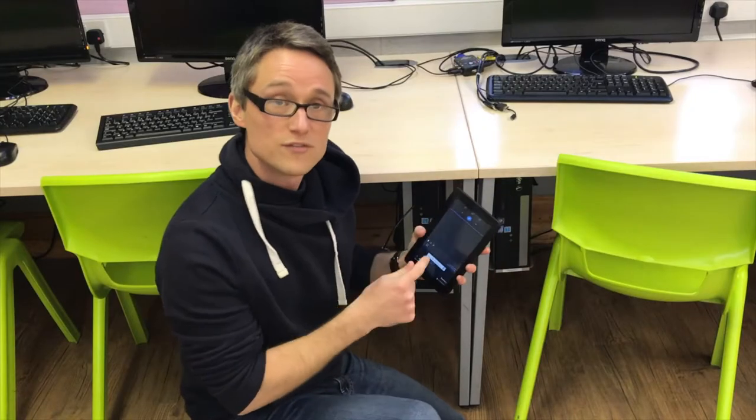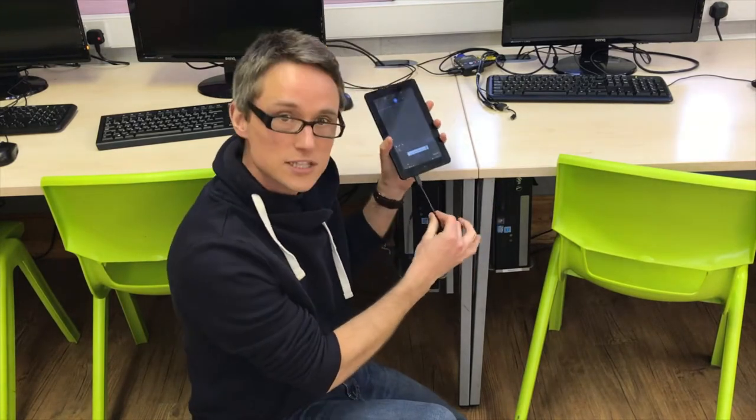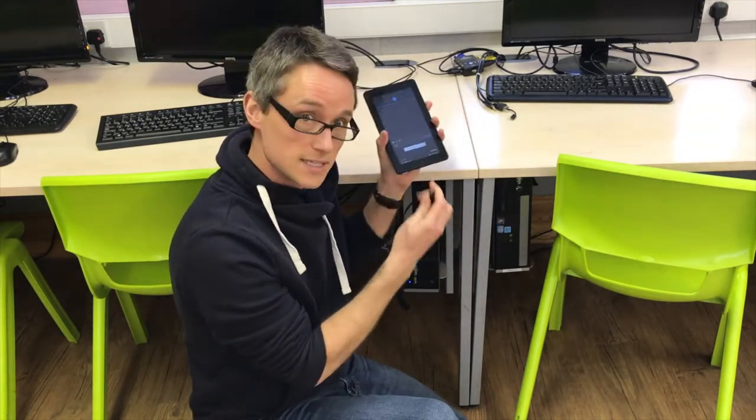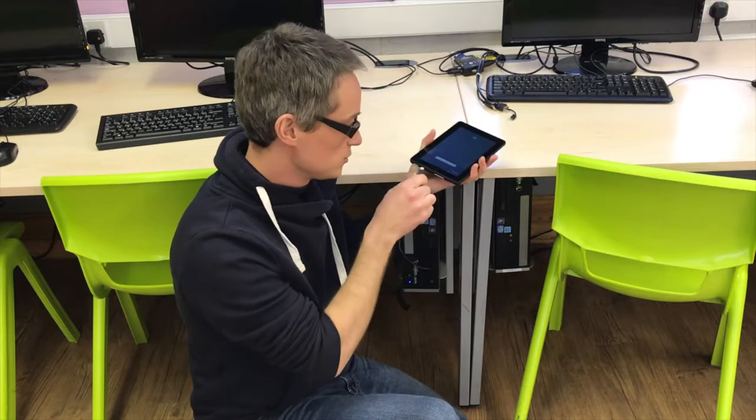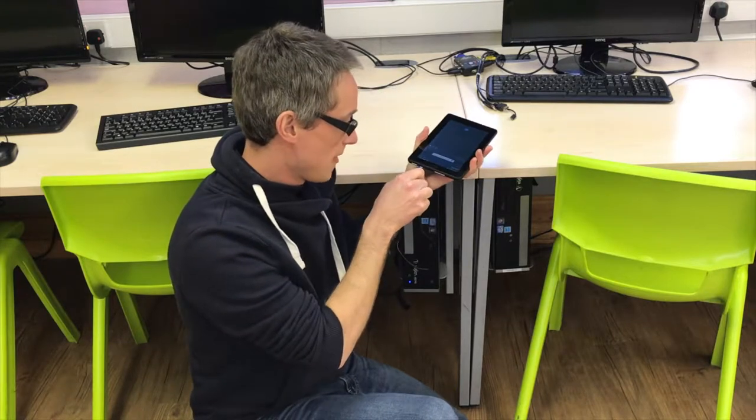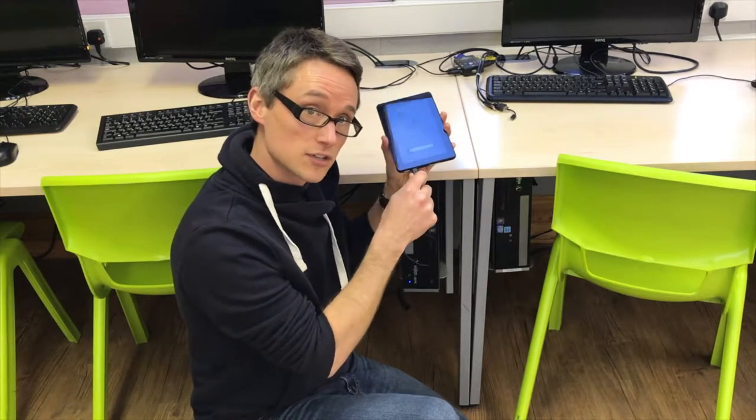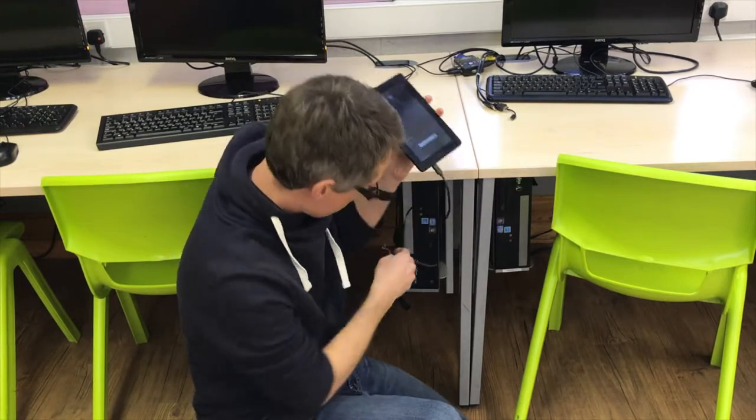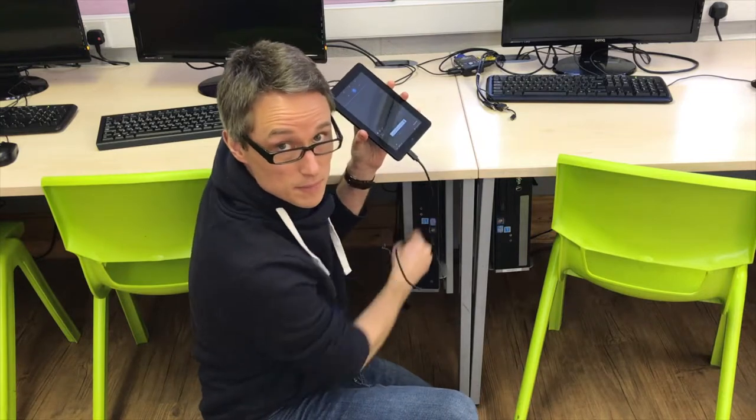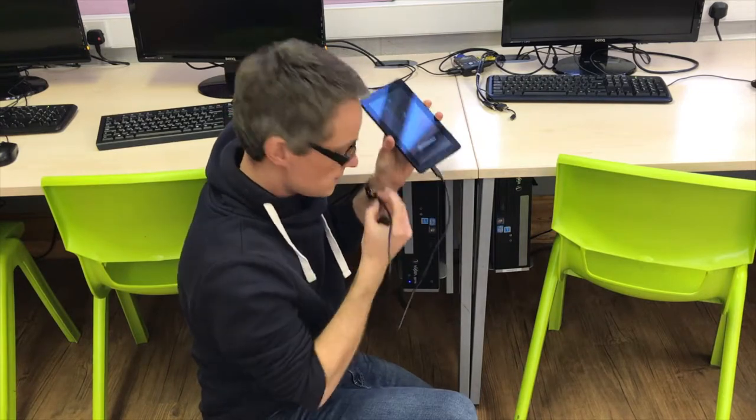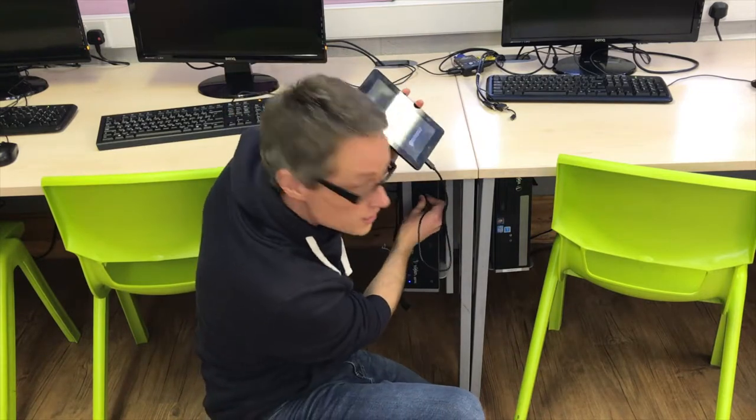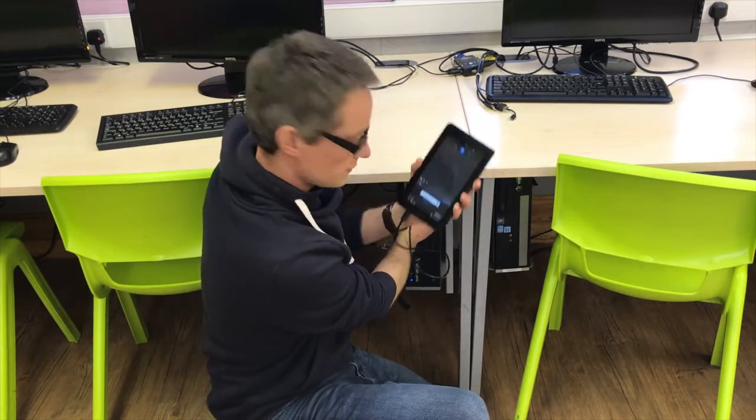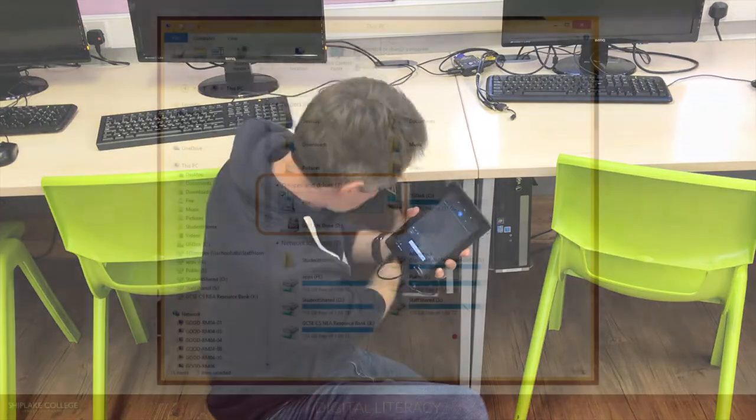Once you've got the recording onto your Kindle, you're going to need to use one of these USB cables, and you're going to plug that into the charging socket on the Kindle and the other end needs to be plugged into the USB socket on the front of the computer.